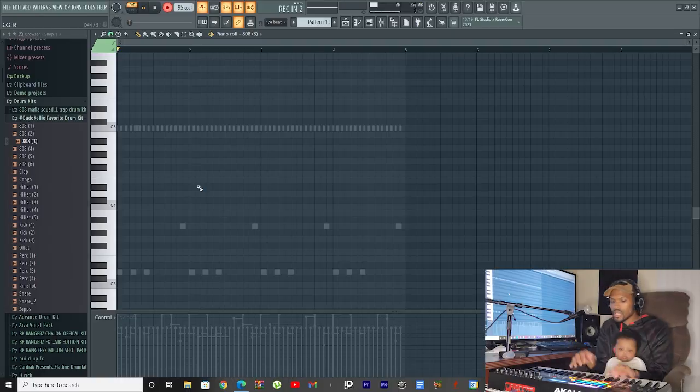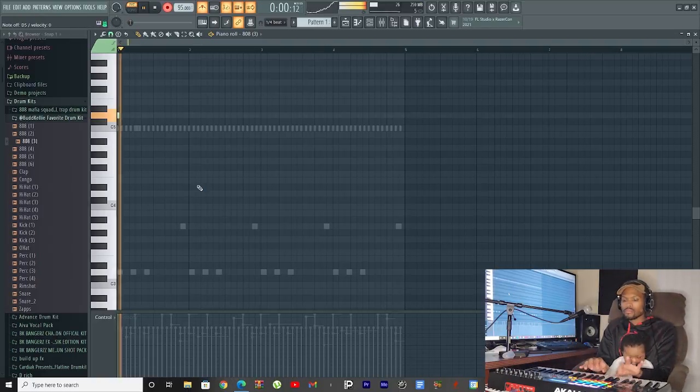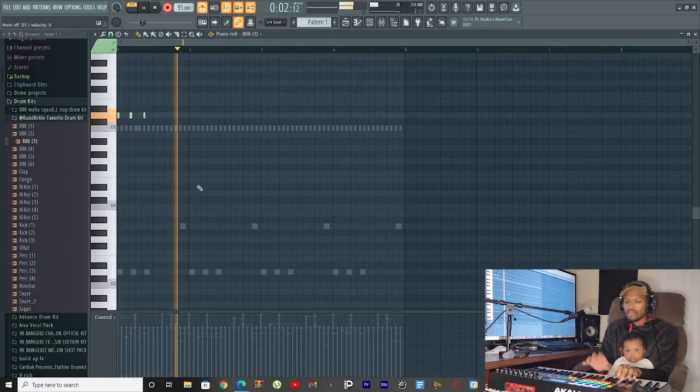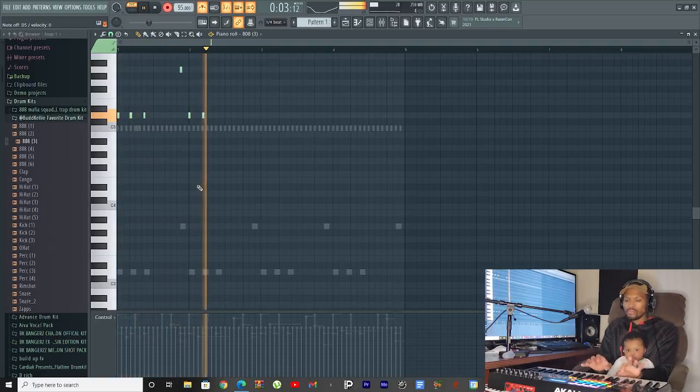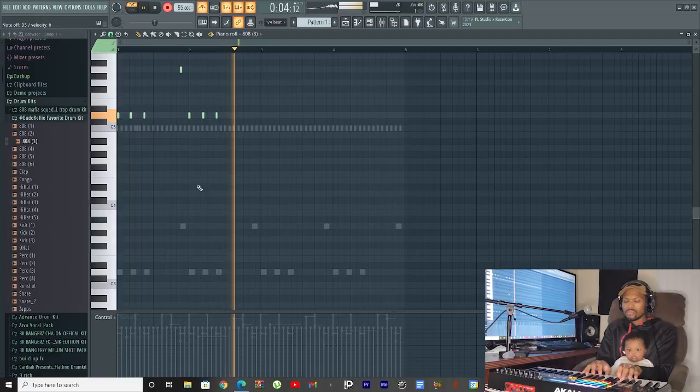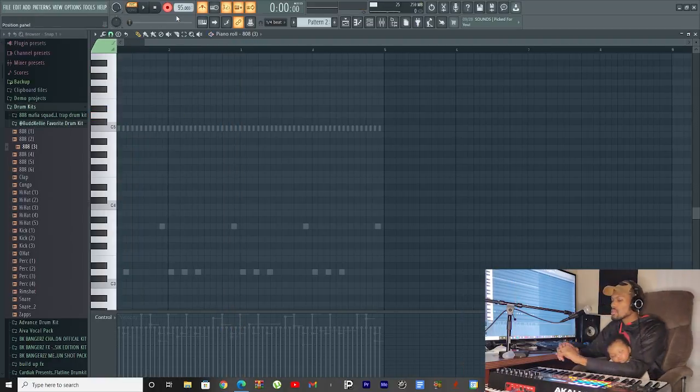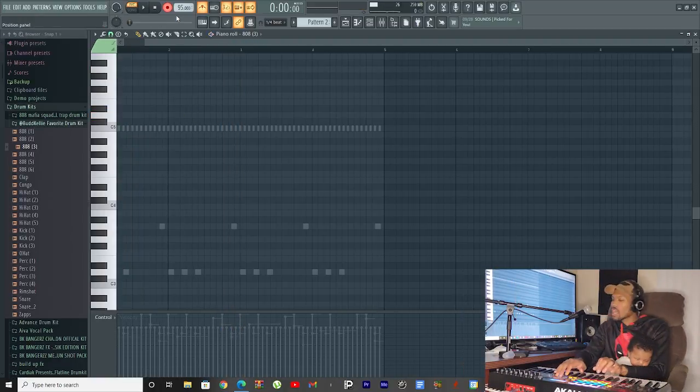Okay, 808 time. I got another 808 pattern in my head. I'm gonna get it out real quick.